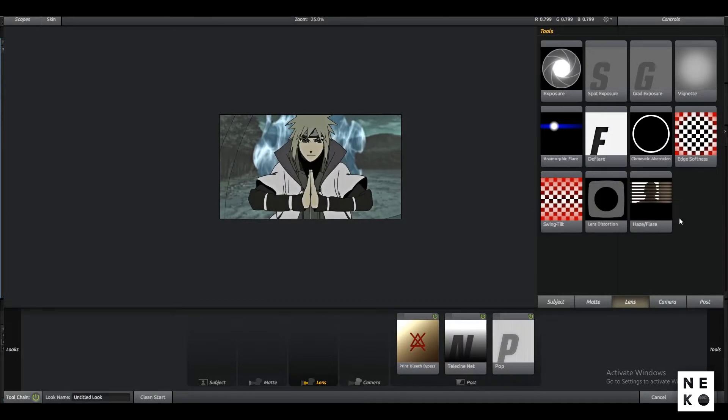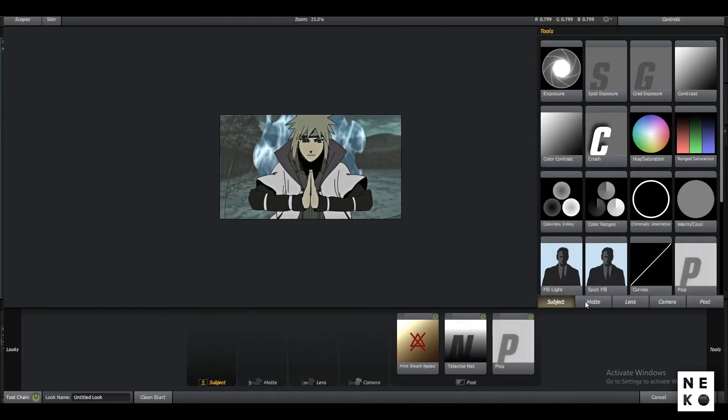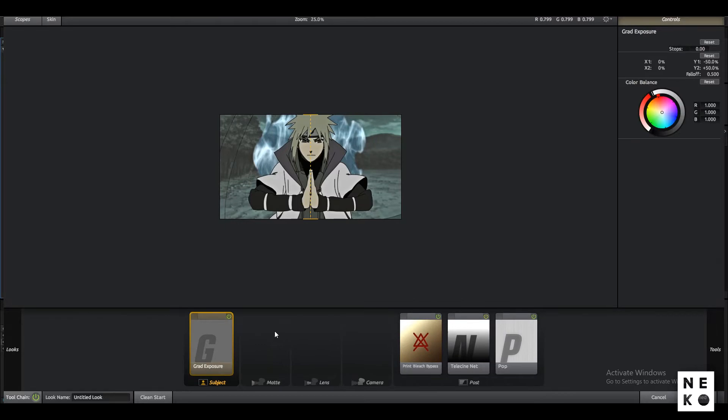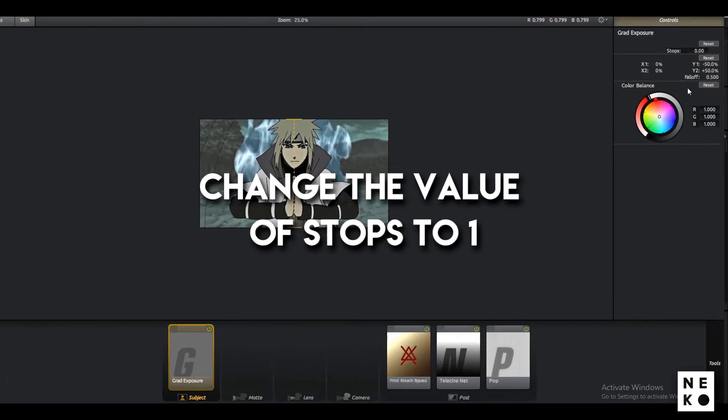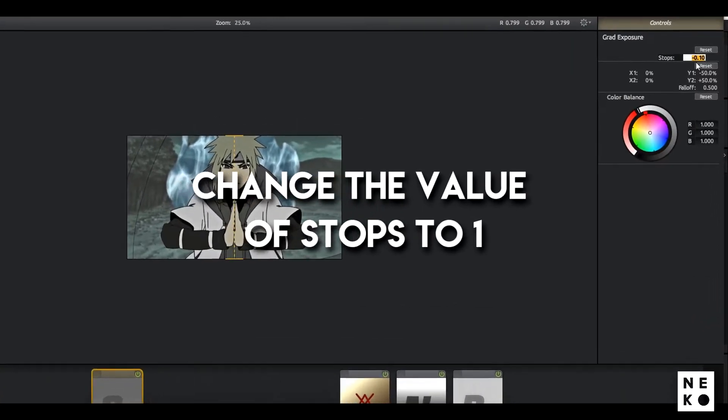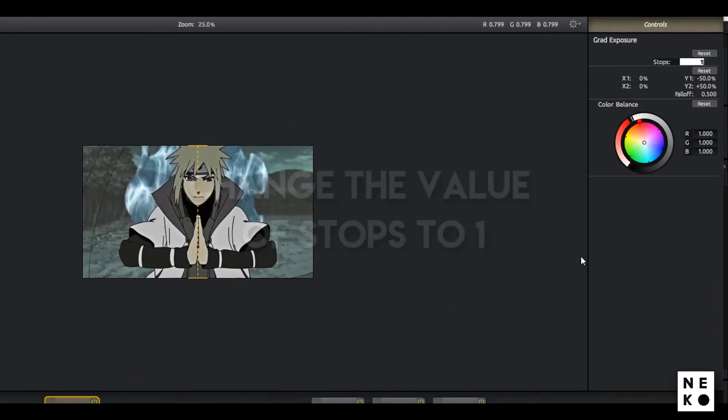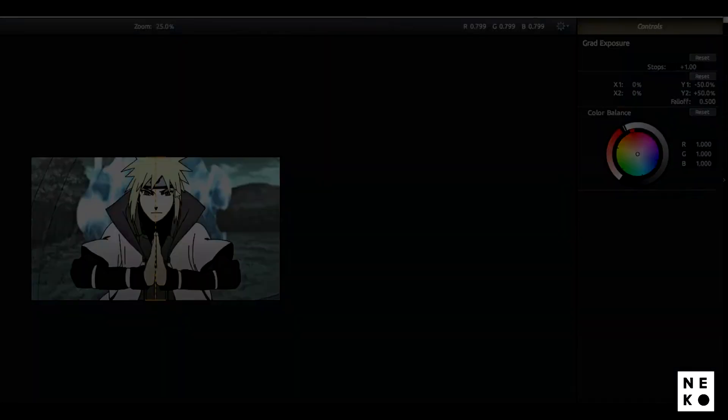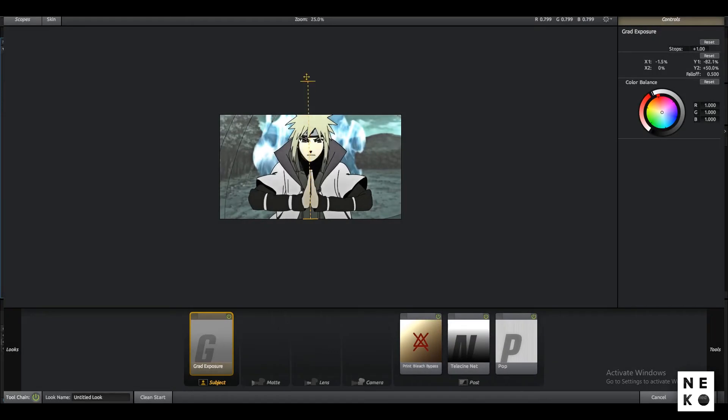Now what you can also do is add Gradient Exposure to the subject. After that, change the value of Stops to 1 and stretch the top of this thing to somewhere here and the bottom to here.